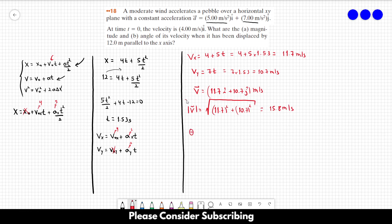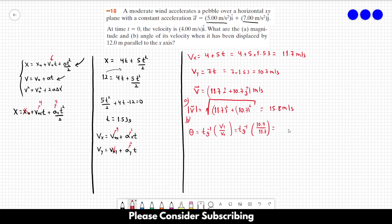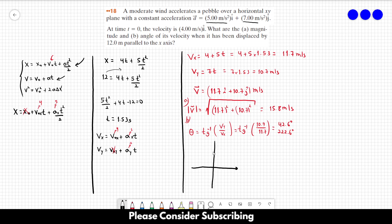For part (b), the angle equals arctan of the y component over the x component, so arctan(10.7 / 11.7), which gives 42.6 degrees. The inverse tangent also gives 222.6 degrees as a second solution, but since our vector is positive in both x and y directions, the correct answer is 42.6 degrees.